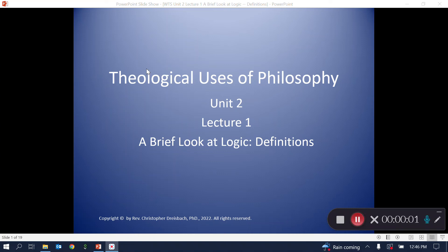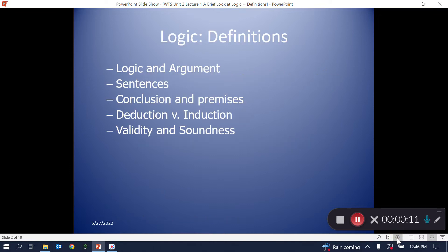This is Unit 2, Lecture 1. Here we look at some basic definitions pertaining to logic. The next lecture identifies common logical fallacies. We'll define logic and argument, sentences, conclusions and premises, deduction versus induction, and validity and soundness.